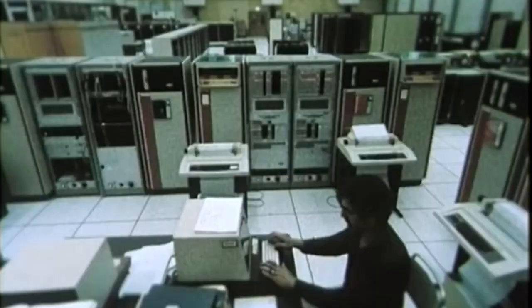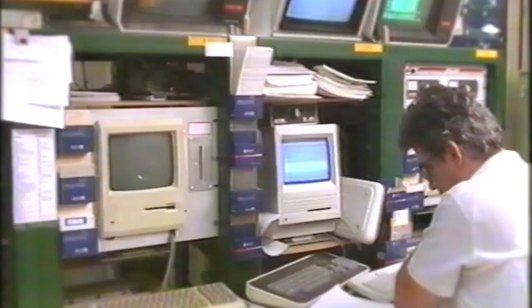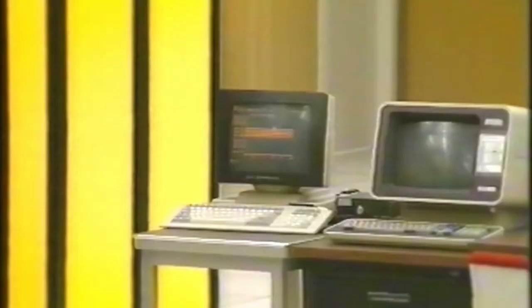In 1994, telecommunications companies started to provide internet access, and access to the World Wide Web started to become available in people's homes. The number of web servers increased to 623. Also in 1994, the World Wide Web Consortium, or W3C, was founded by Sir Tim Berners-Lee.